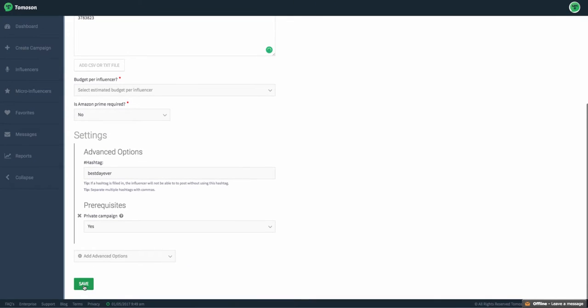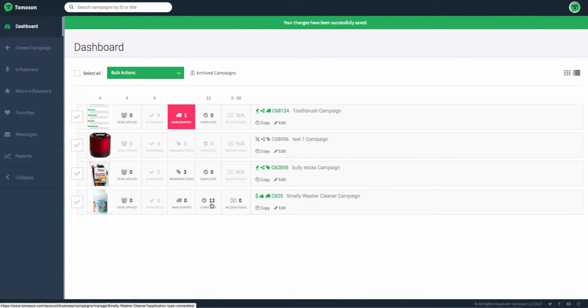Scroll down, click Save, and you'll notice the remaining coupon codes increases.